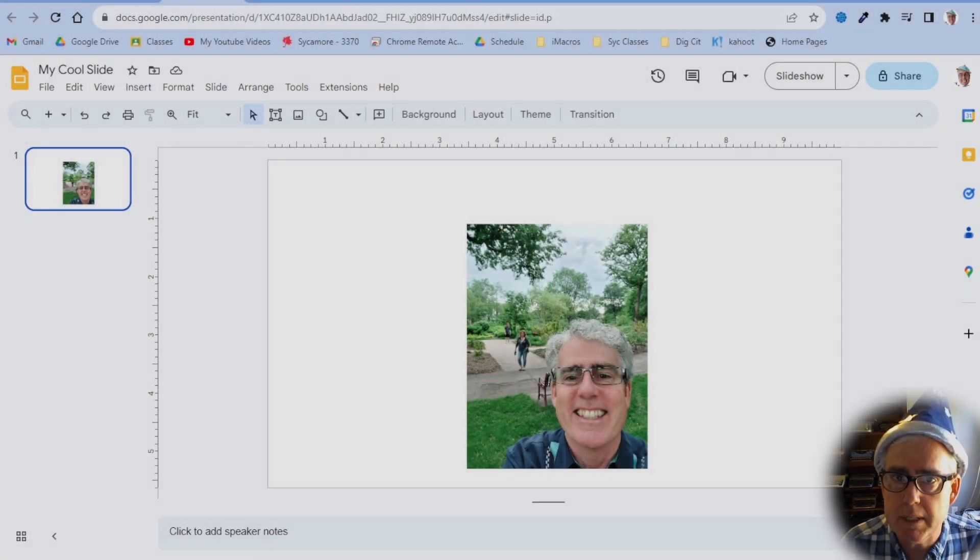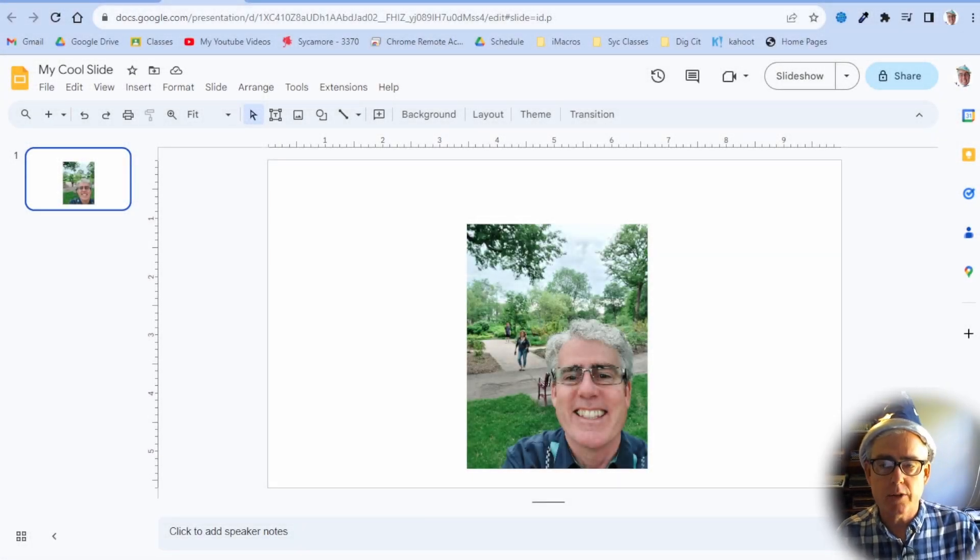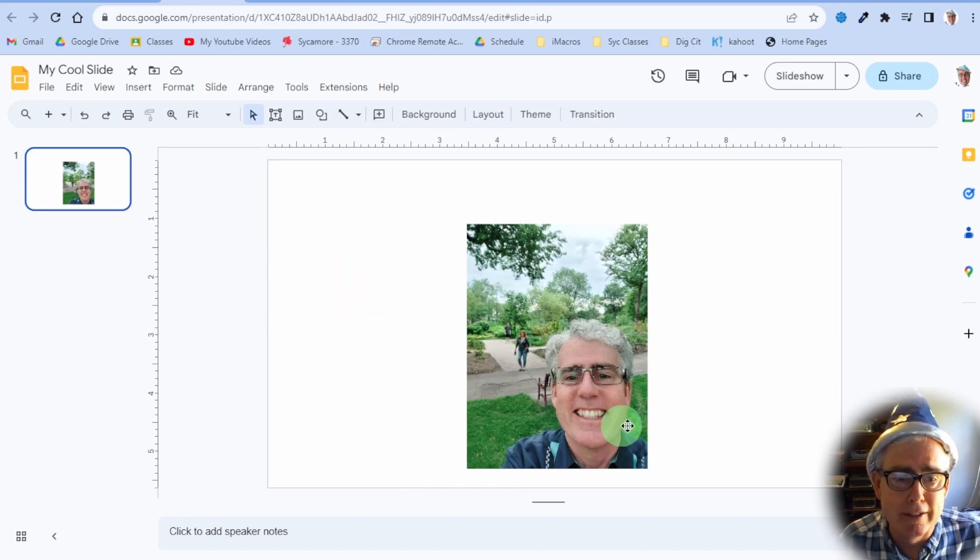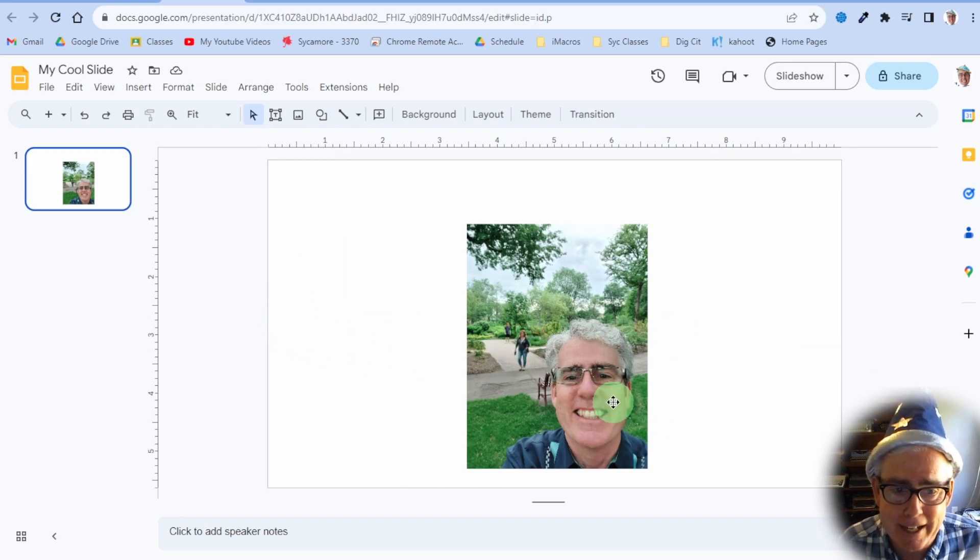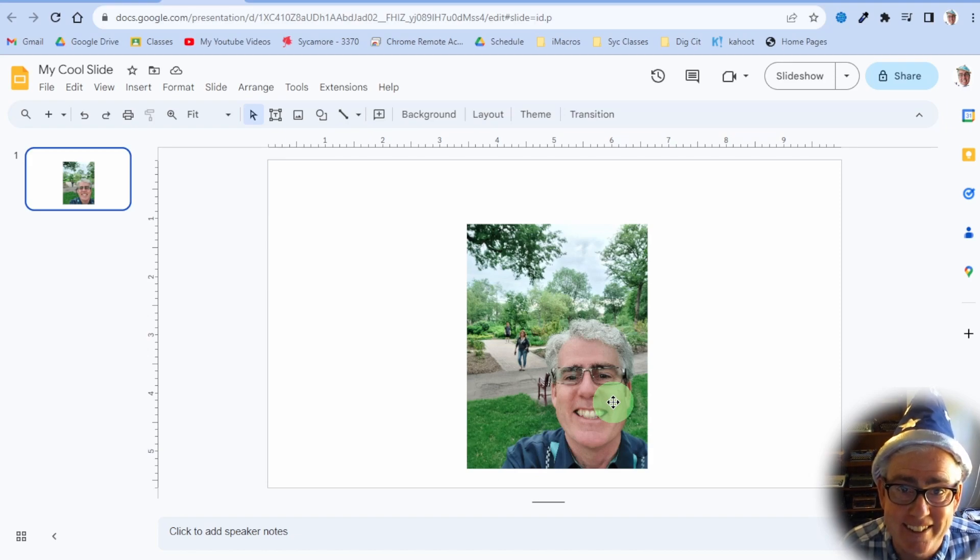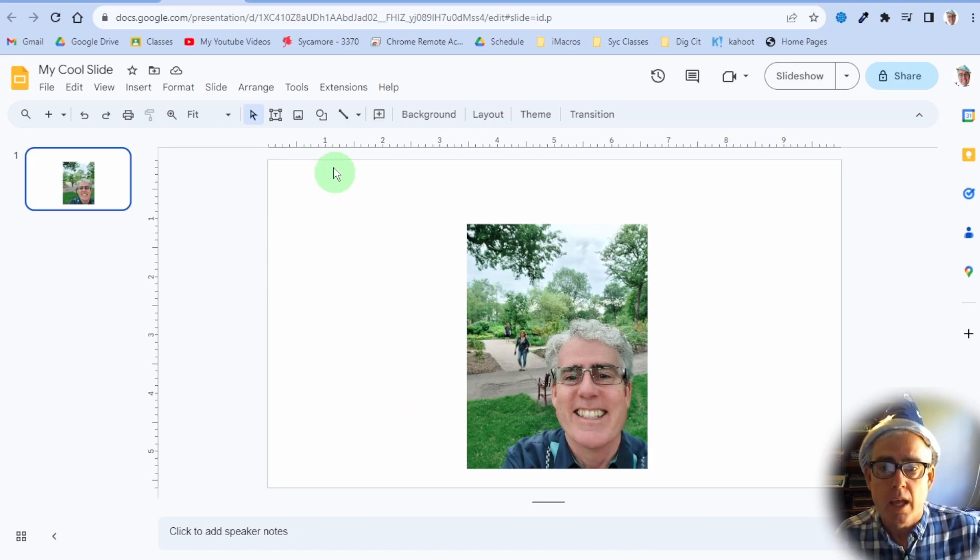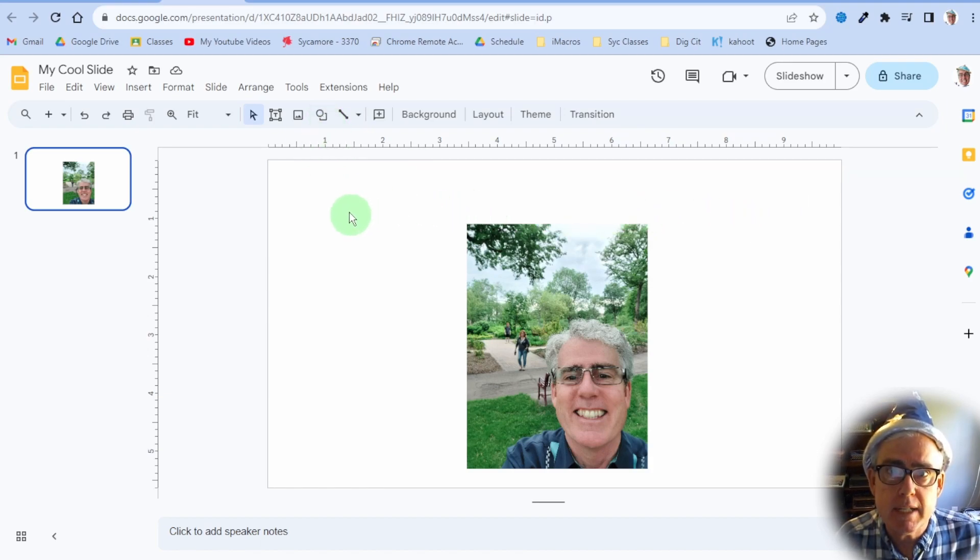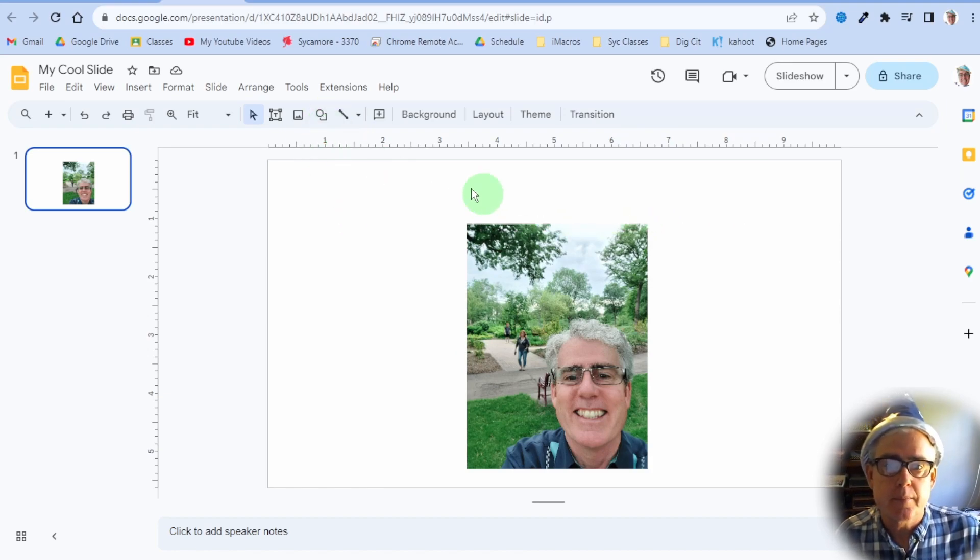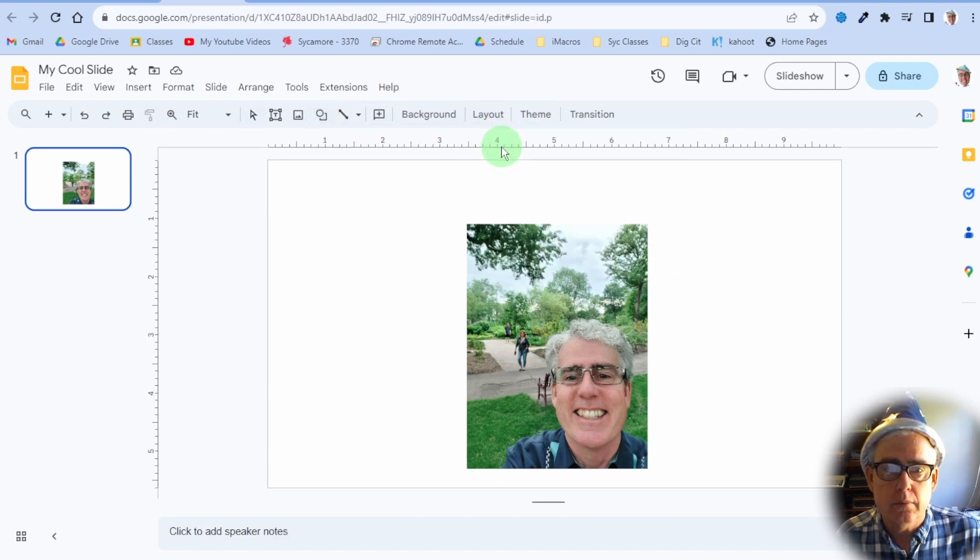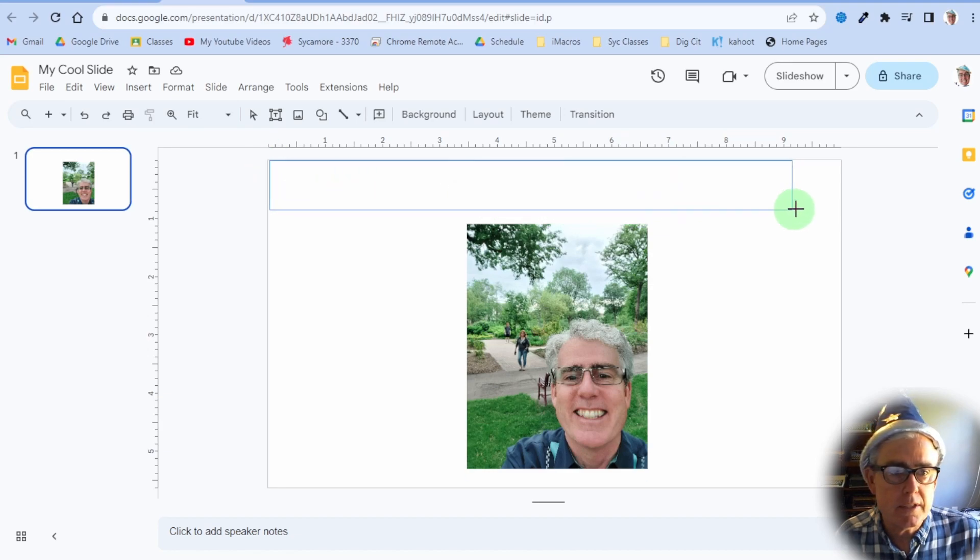Working with shapes and putting text in them. Another quick one. Let's say you want to put a shape up and you want to put some text in it. So grab the shape you want and make it the size you want it to be.